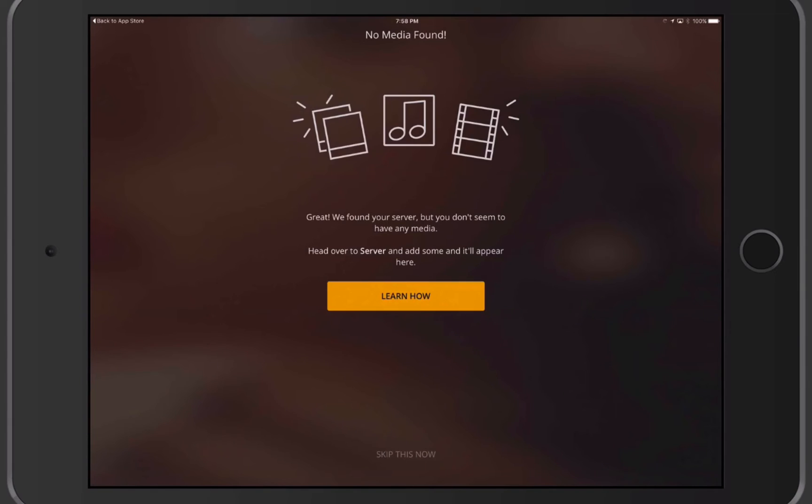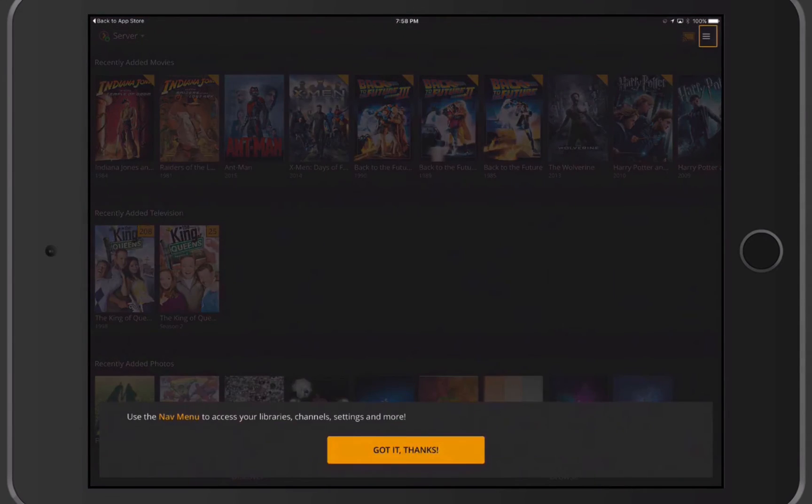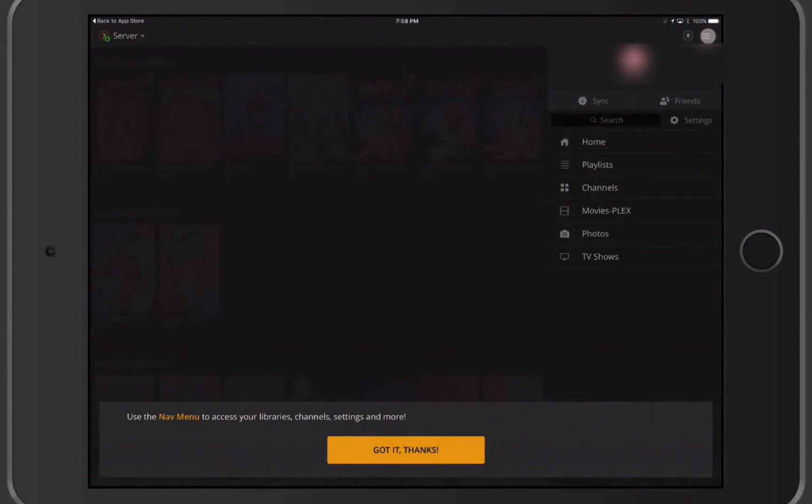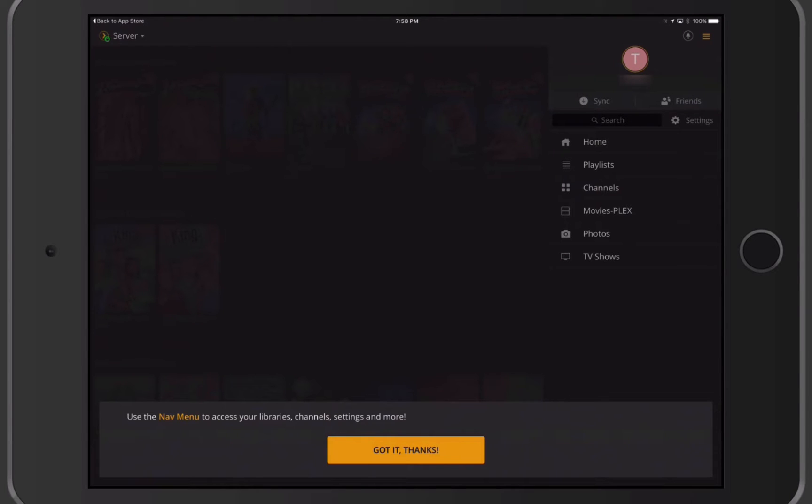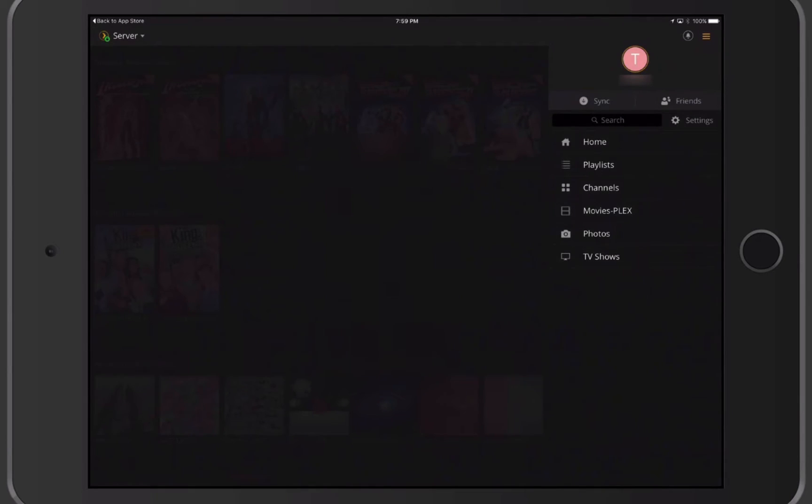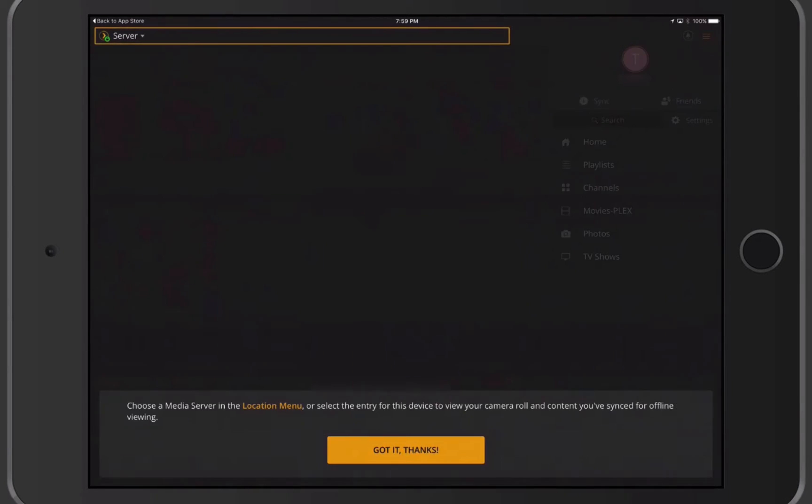Okay, so now I've signed in. As you can see here, it says No Media is Found. It says they found my server and now it starts loading. You can see it's going to walk me through a little bit of what to do with Plex. You can see if I tap up on the top, it pulls out that side menu. That's how I can access my channel settings and more. I'm going to say Got It, Thanks.